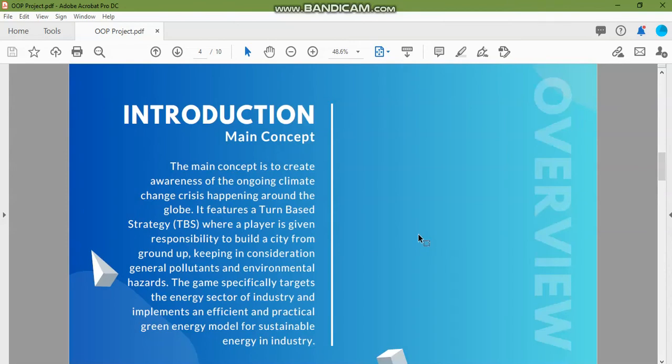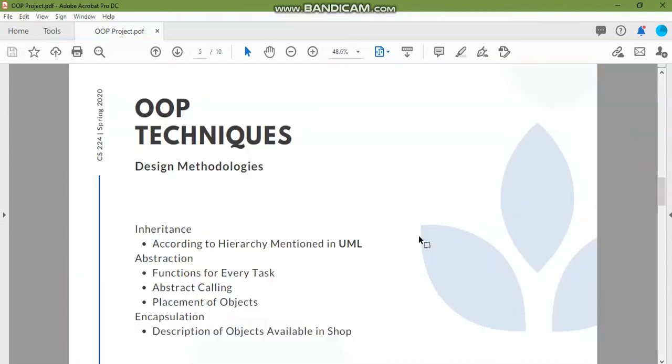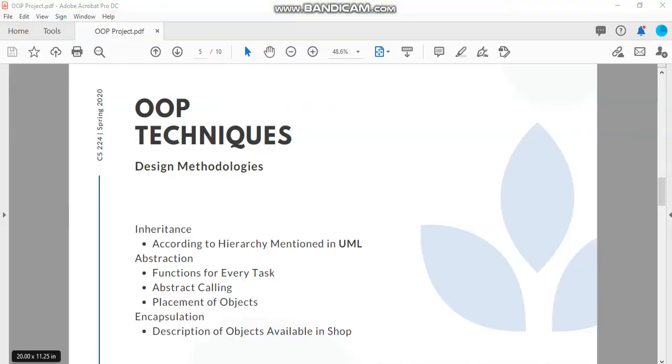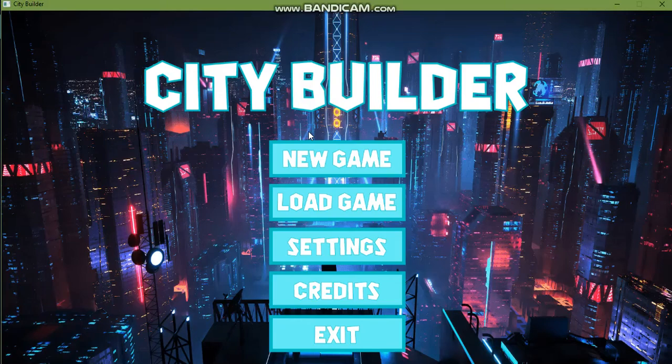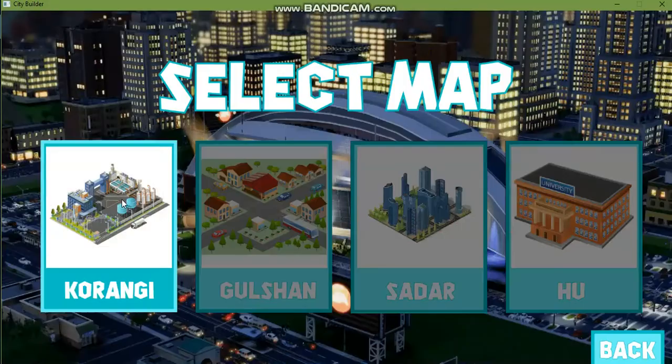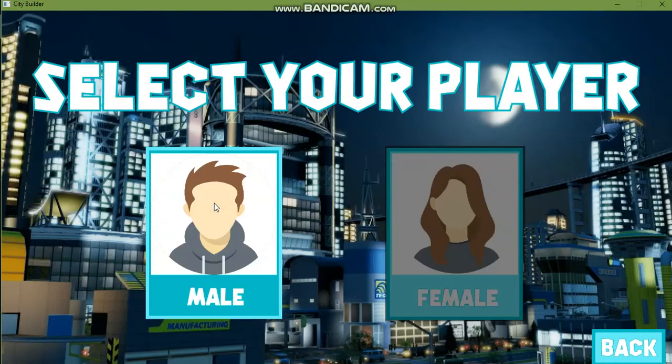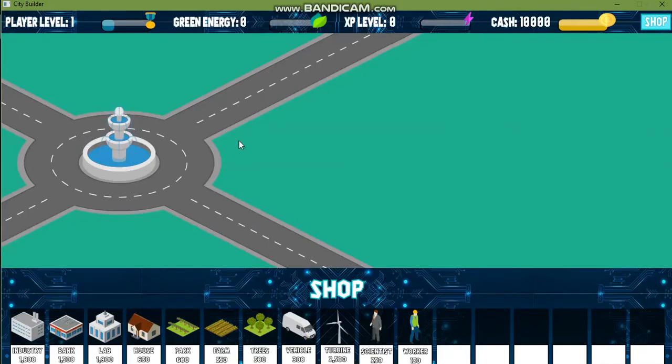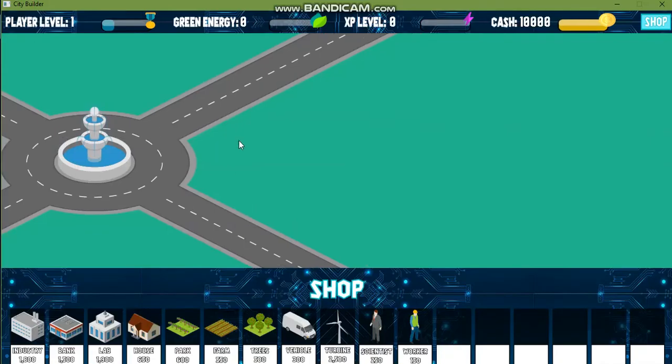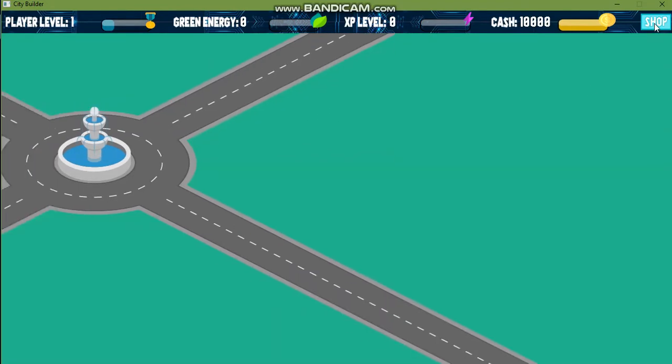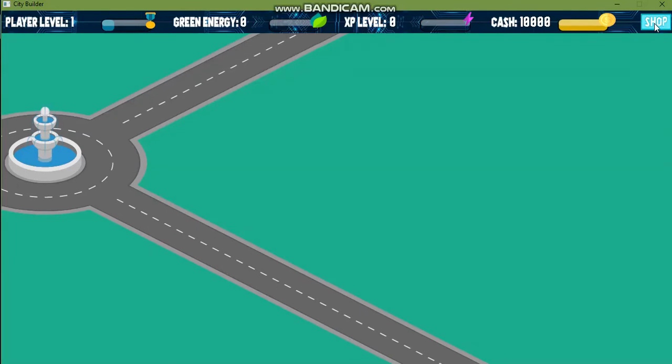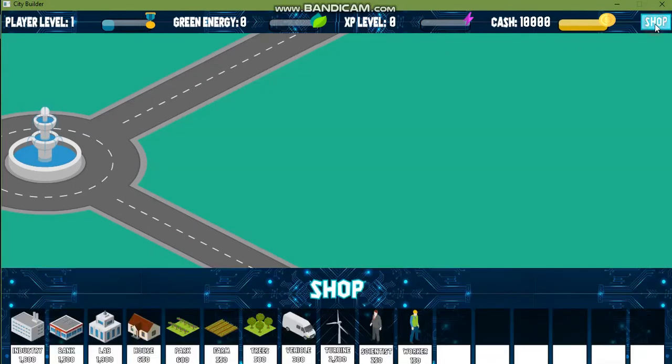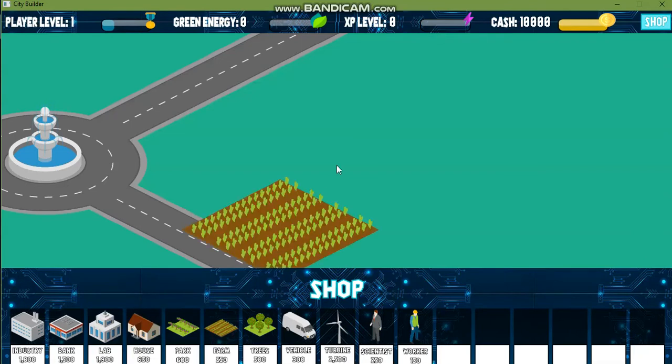This is our game and I'll show you the basic structure of our game, the basic gameplay. This is the basic structure of the game we have four maps, I've opened one of them, and here's the shop which you can open up and these are the objects which you can place on the screen. For example if I place a farm,